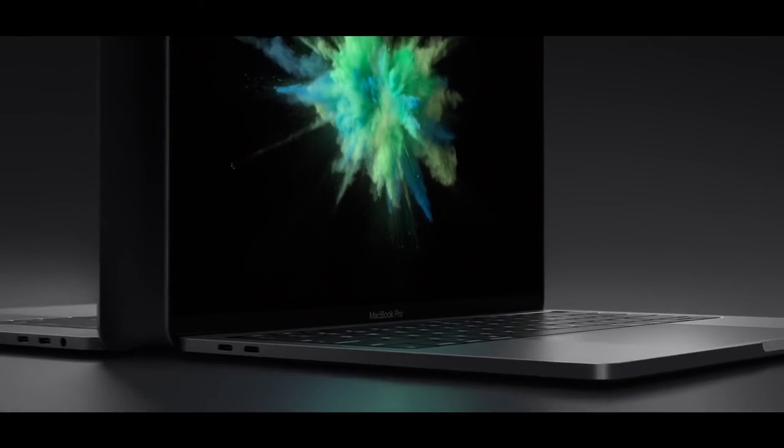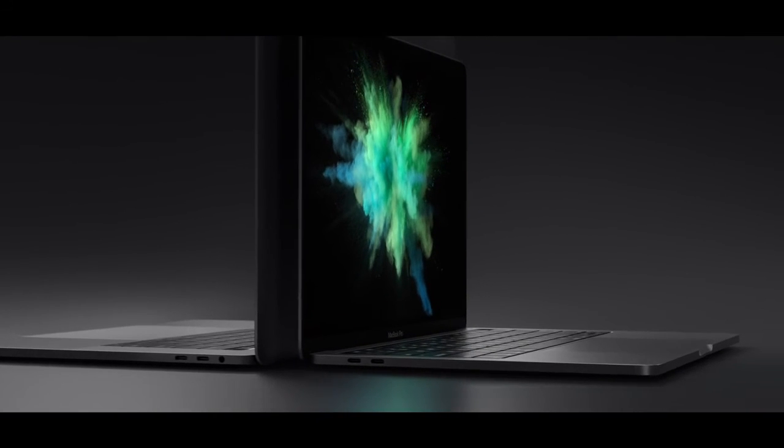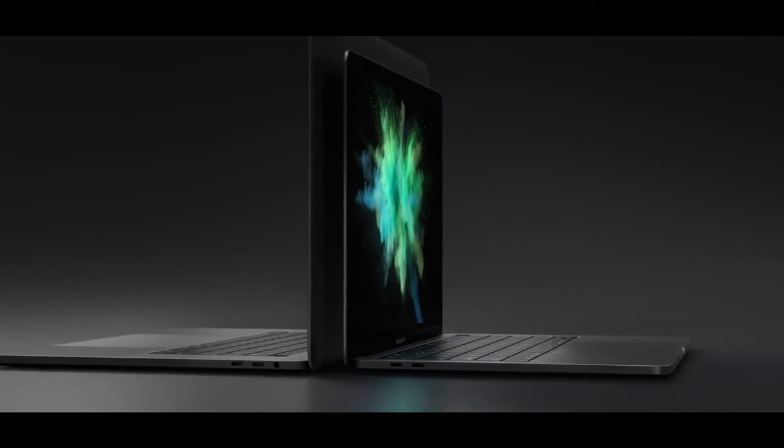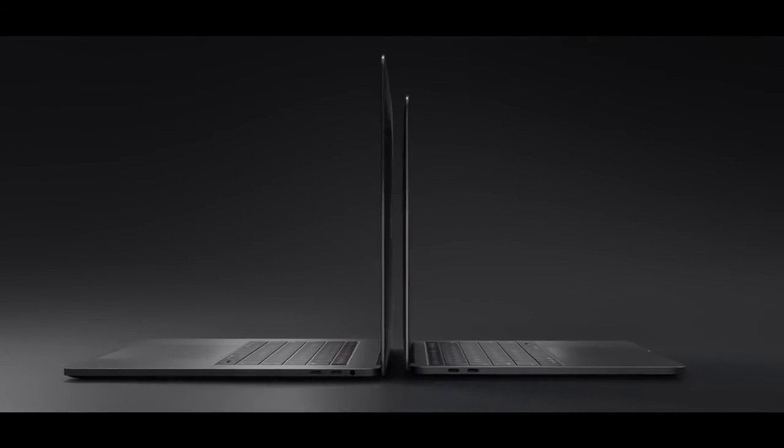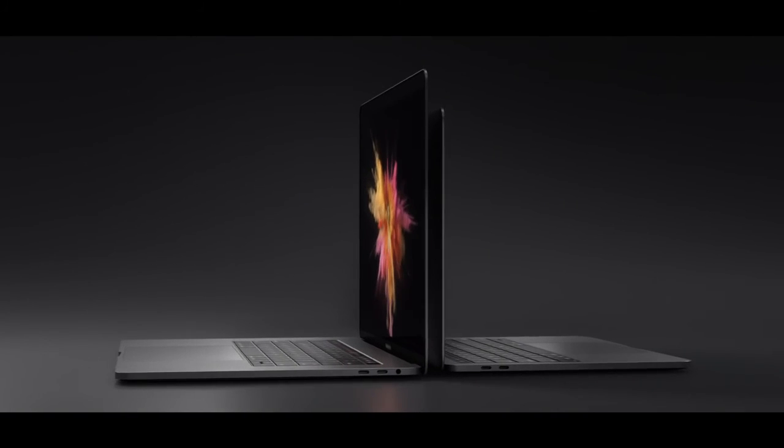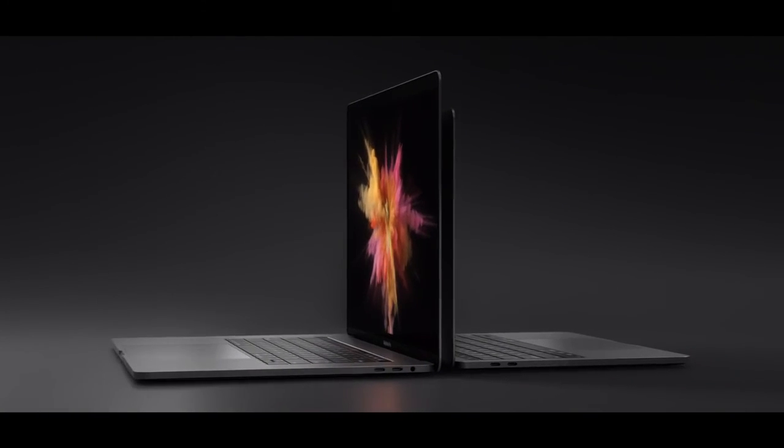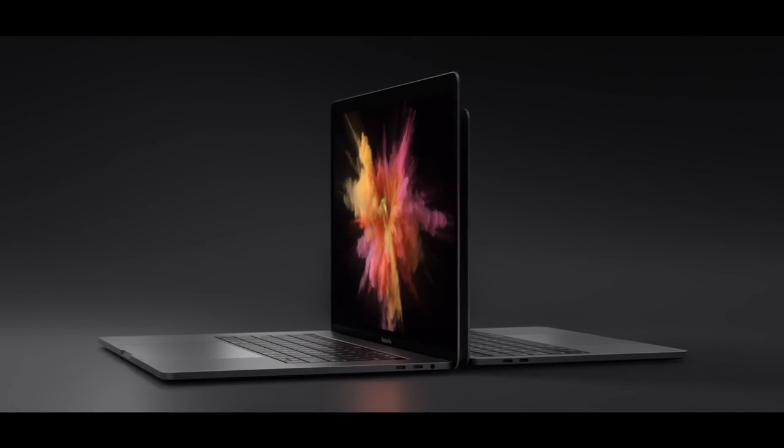The new MacBook Pro achieves a design that optimises both performance and portability. It marks a milestone in the evolution of the Mac.